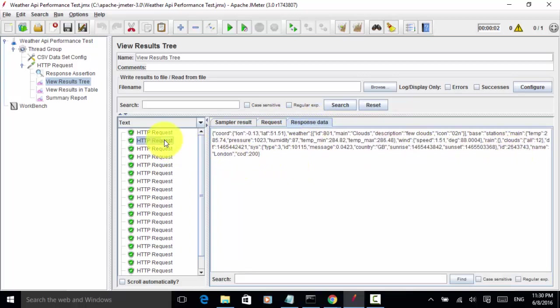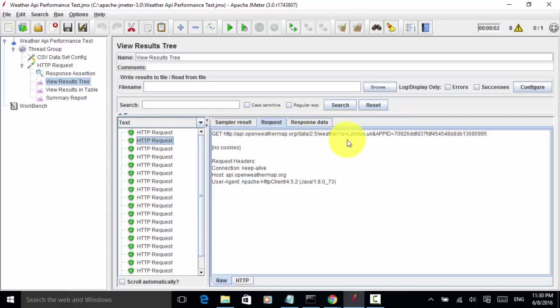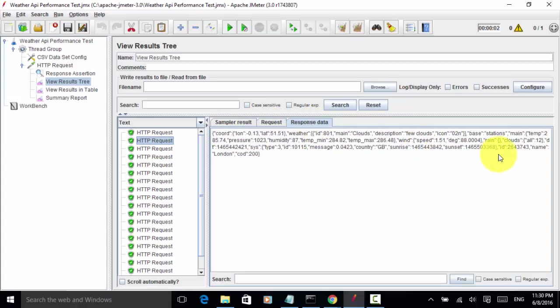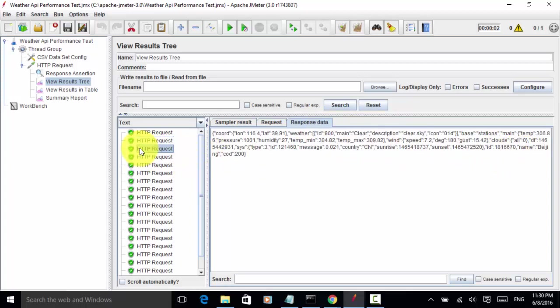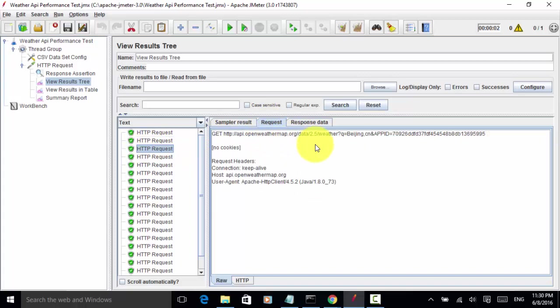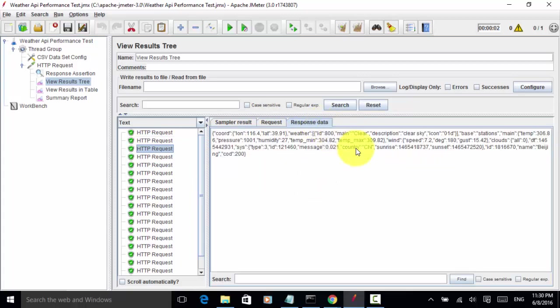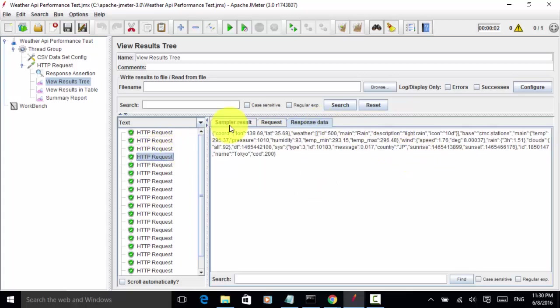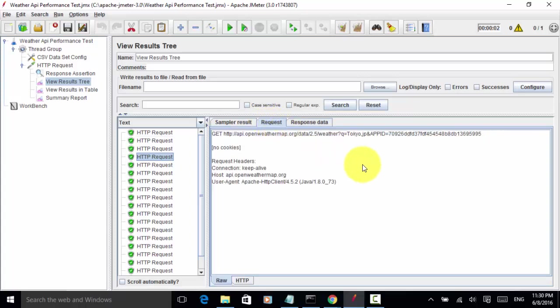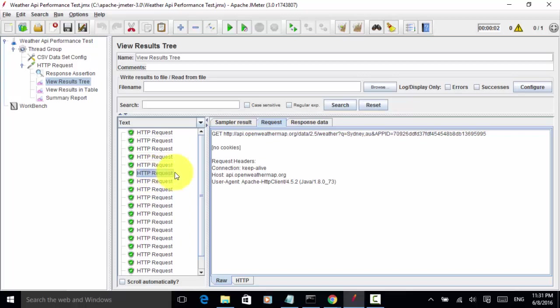The second one is request is London UK and response data has London. The third request is Beijing, request is Beijing China and response has Beijing. The next one is Tokyo Japan, Moscow Russia, and Sydney Australia.